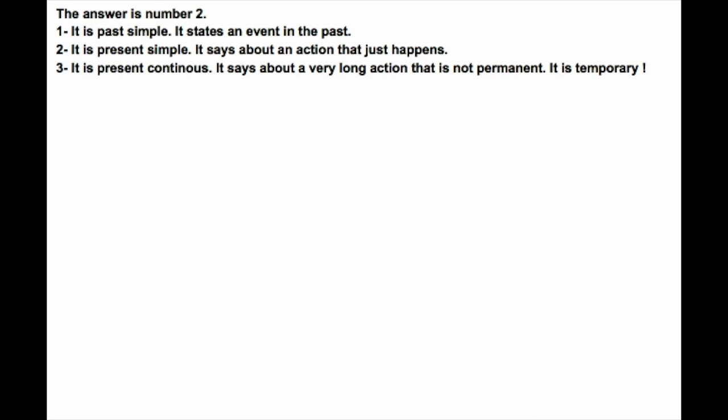The answer is number 2. 1. It is past simple. It states an event in the past. 2. It is present simple. It says about an action that just happens. 3. It is present continuous. It says about a very long action that is not permanent. It is temporary.